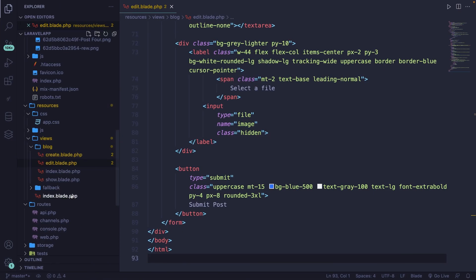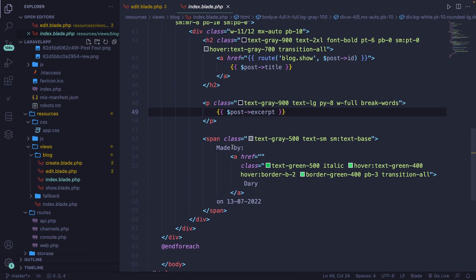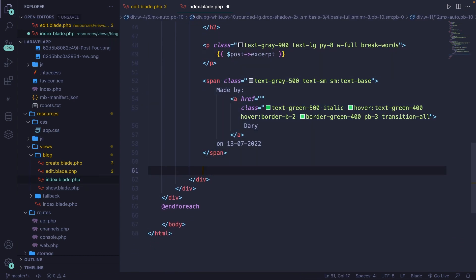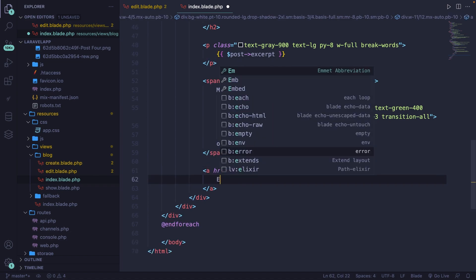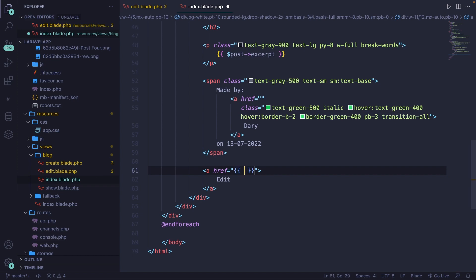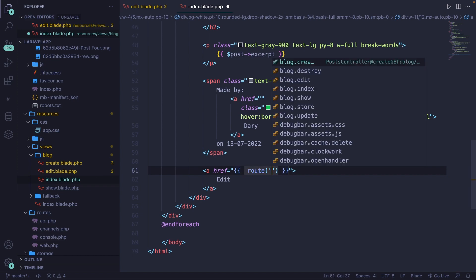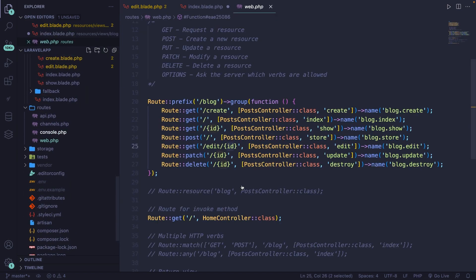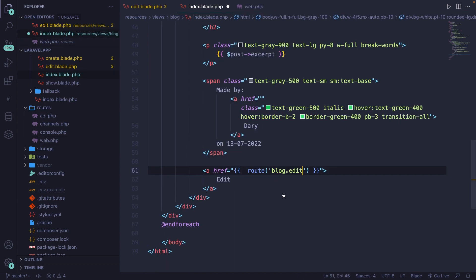Let's navigate back to Visual Studio Code and open the index.blade.php file. Let's go right under our span here, which is the 'made by our user' span. Let's create an anchor tag, add a text of 'edit', and give it an href using the route helper method which will call the block.edit page. Inside our web.php file we have a route parameter, so let's pass it in as a comma-separated post ID.